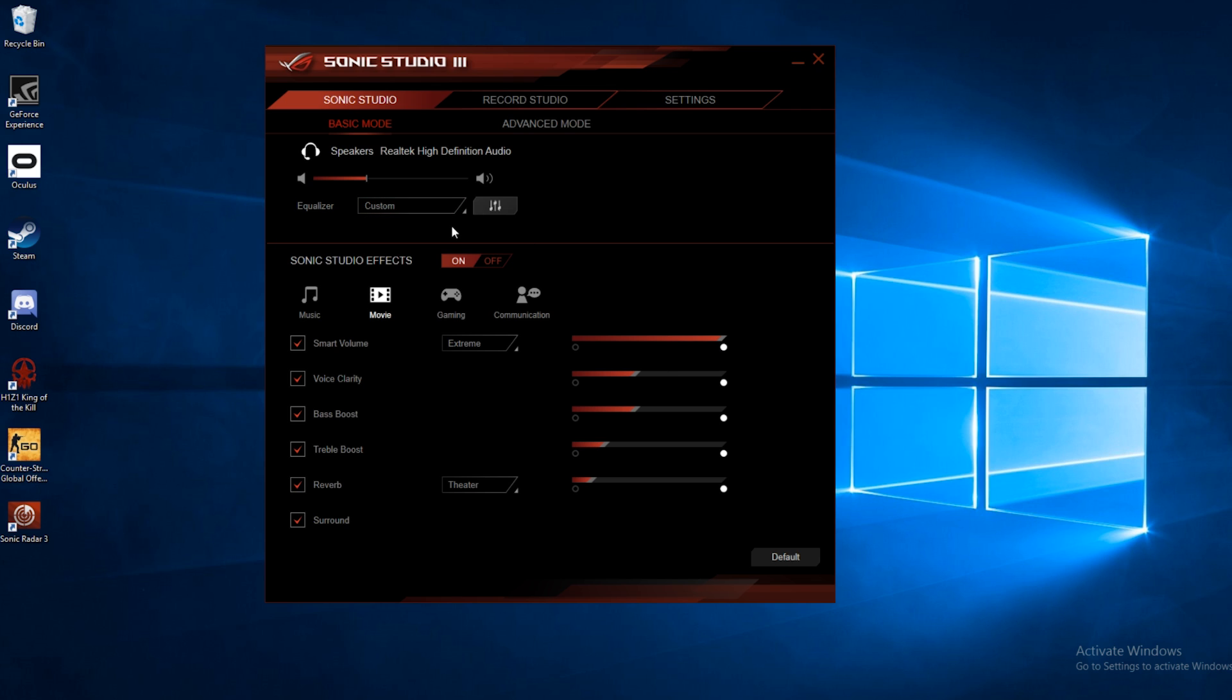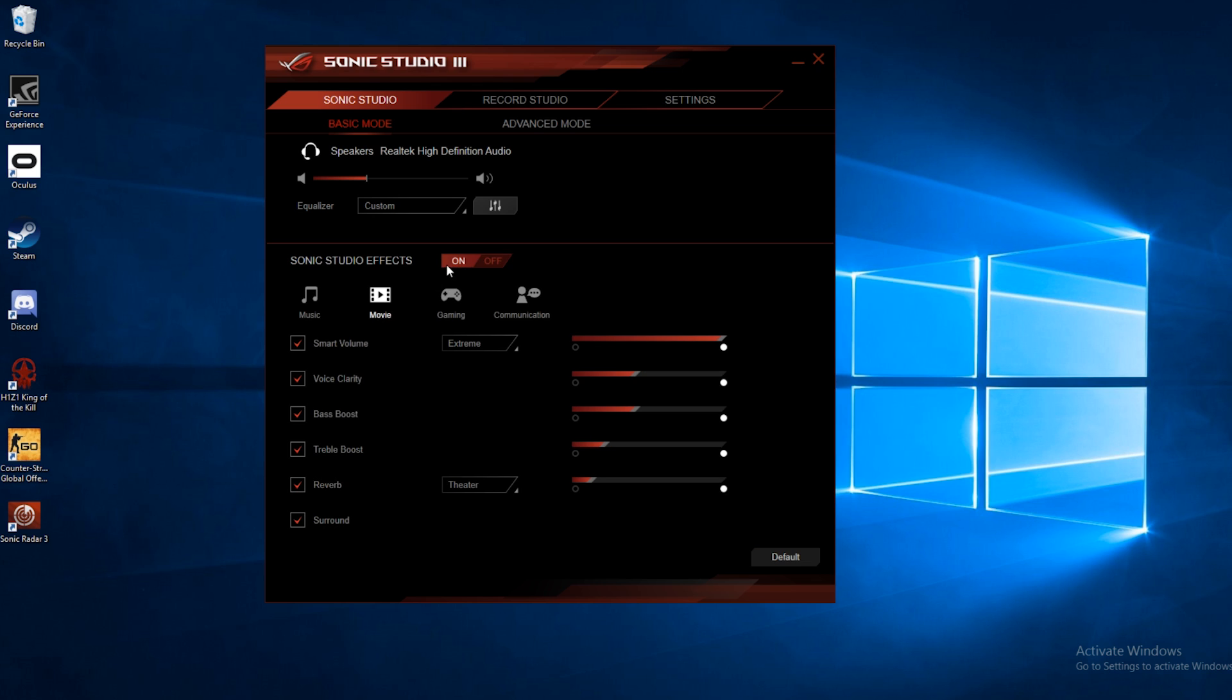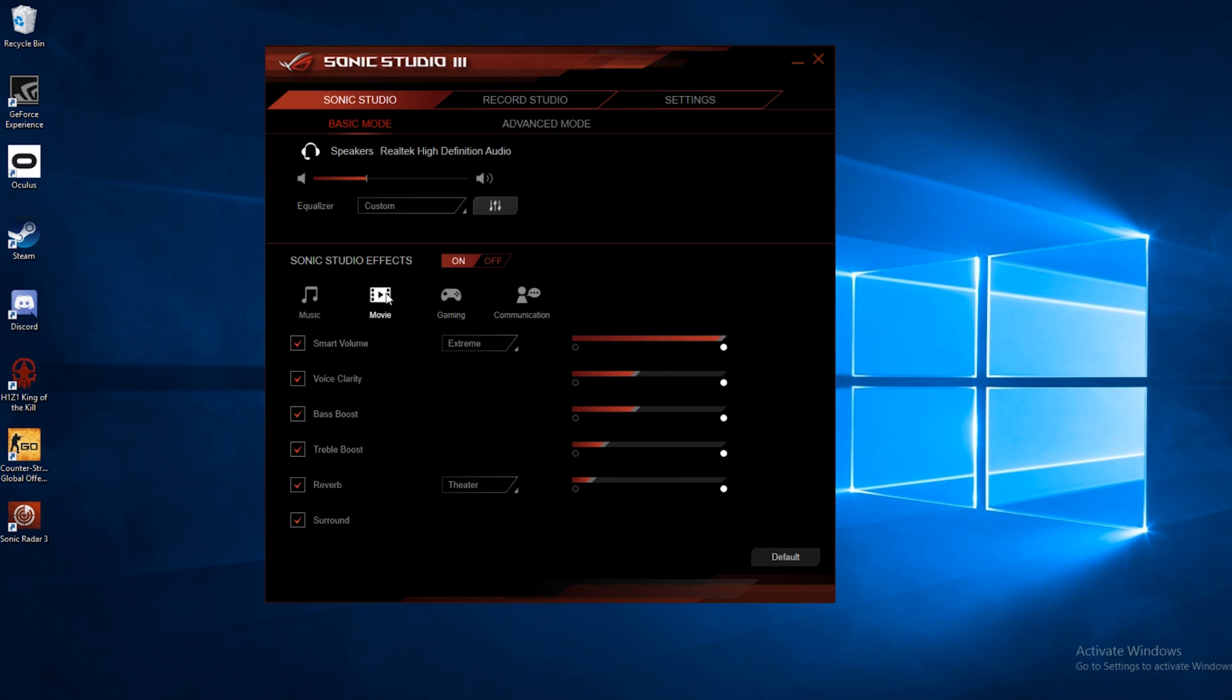Below that we have our Sonic Studio effects. You can turn those off and on globally right here. There's some presets made for music, movies, gaming, communication. So you can select one of these, and you can also adjust some of the settings down here below for each one of these presets.